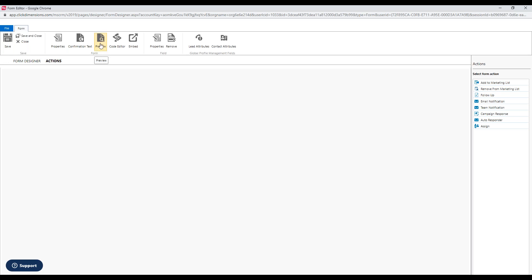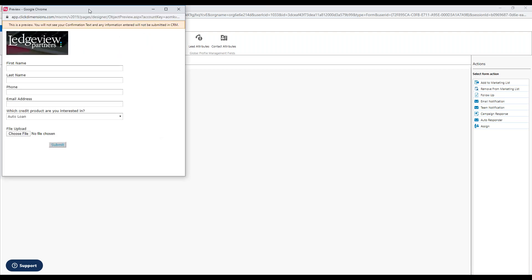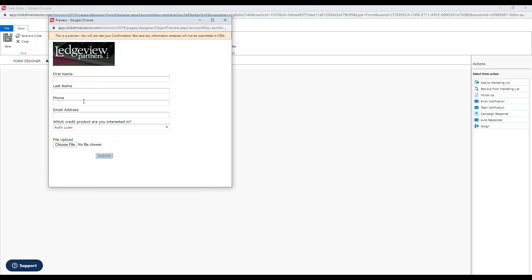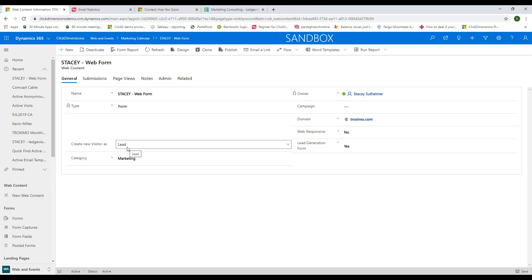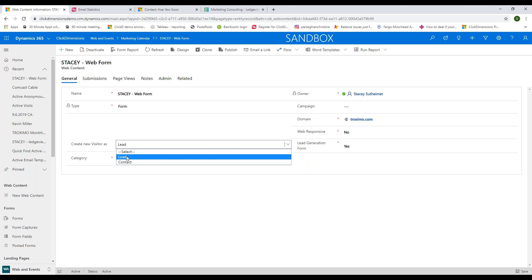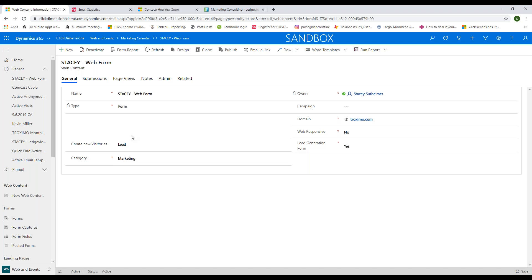To embed the form, you can use a widget, an iframe, or a direct link in an email. The email address is the key identifier — if someone fills out the form and that email is already in your CRM, the form data attaches to the existing contact record. If the email address isn't in your CRM yet, the form automatically creates a new lead or contact, depending on how the web form is configured.